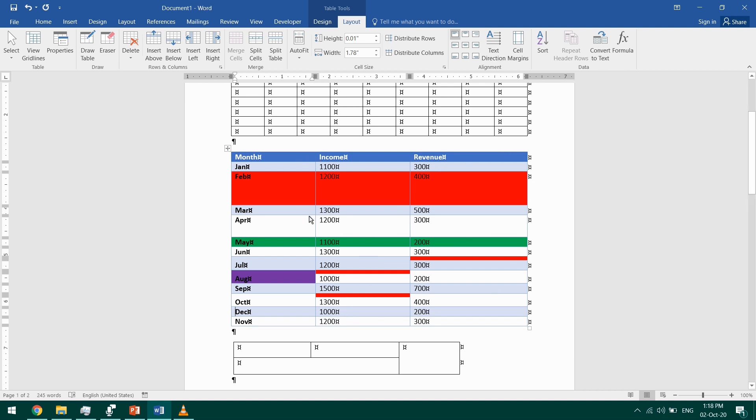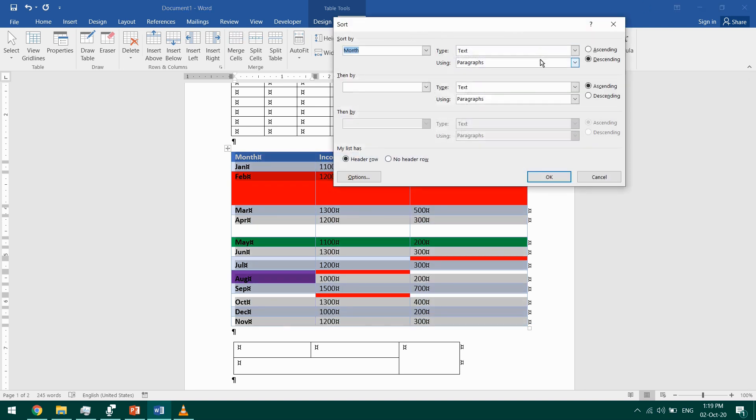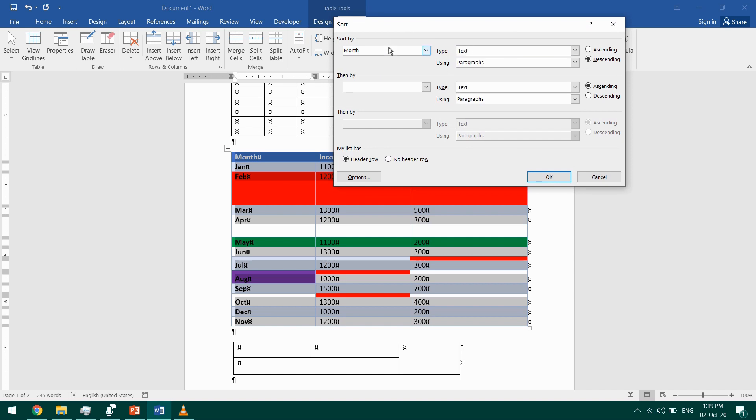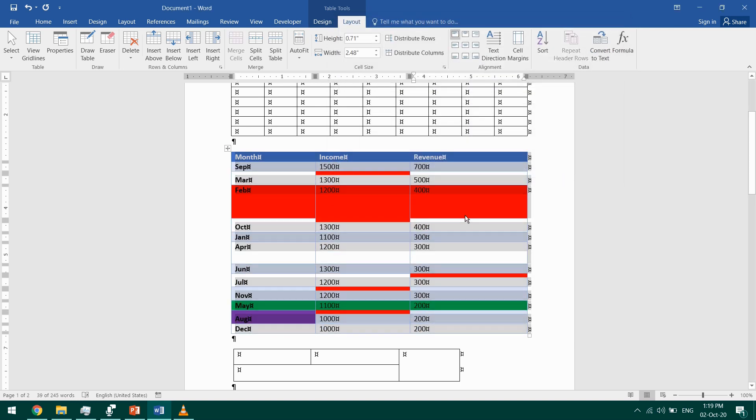This way we move the rows and columns. You also have the option to sort your information. I'll select the table and click on Sort, and I want to sort by revenue. The type is number and in descending order, and click OK. This way it's sorted by revenue. You can modify other aspects here.